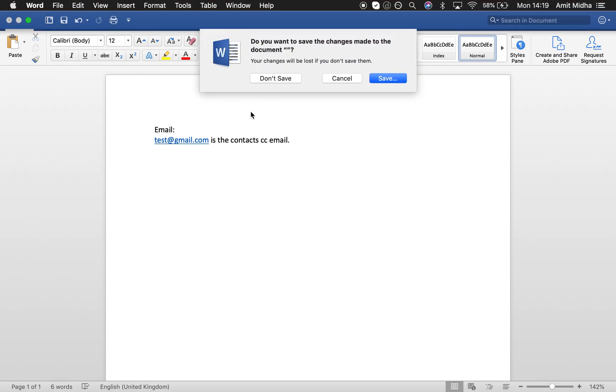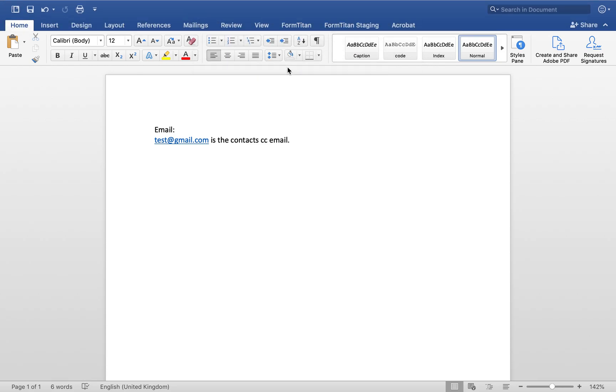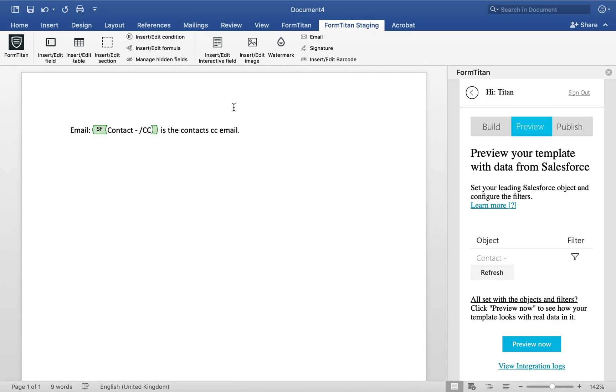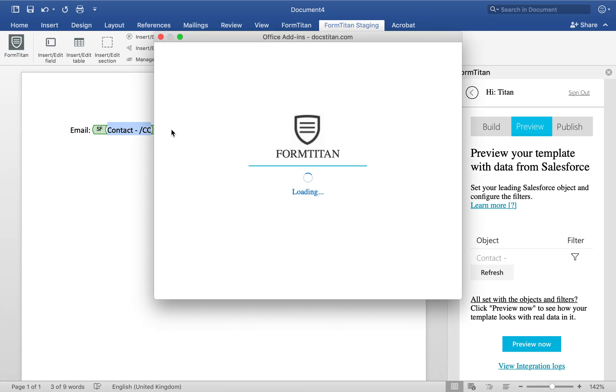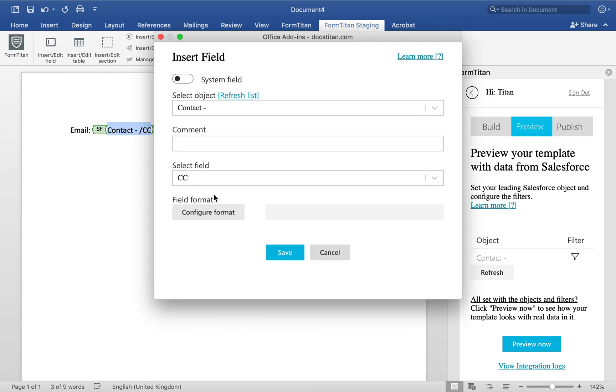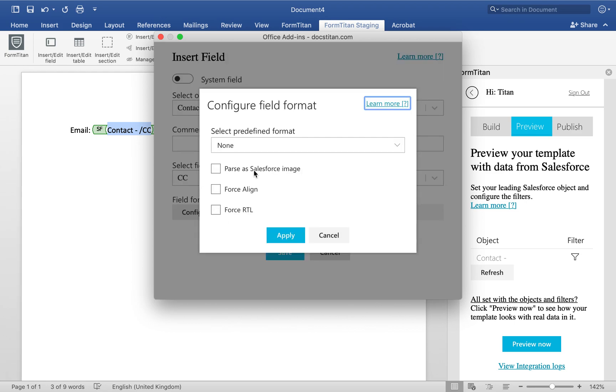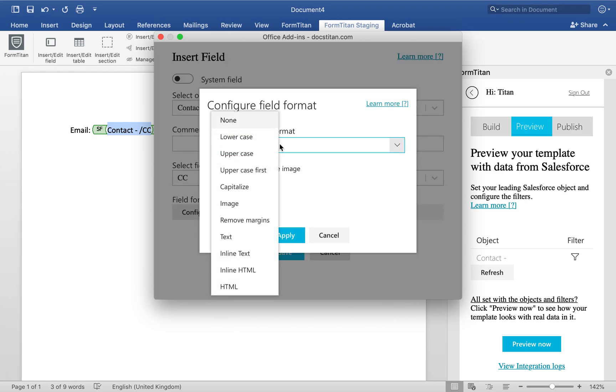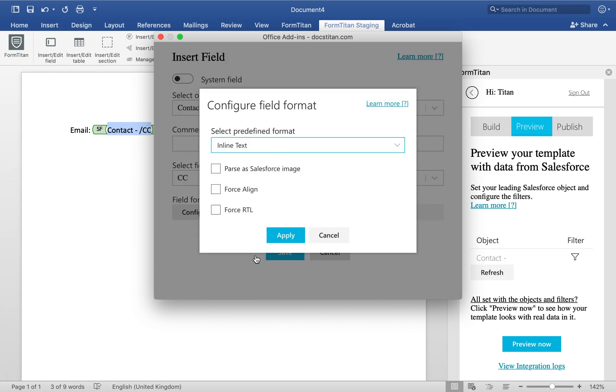So, in order to do that, we've introduced a functionality called inline text. I'll click on the same field, go to edit field, and then in the format, I'm going to say inline text.